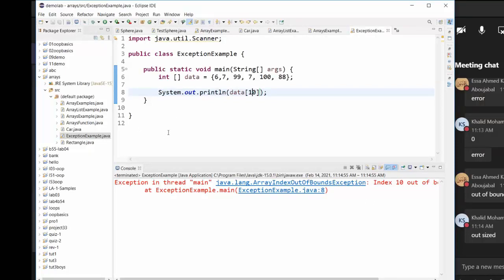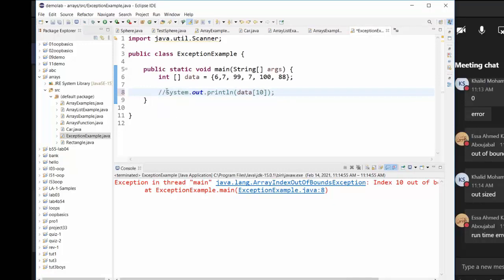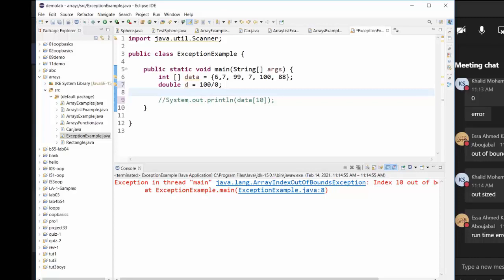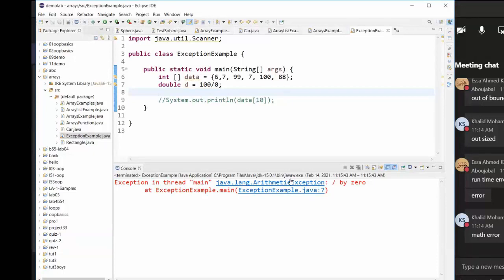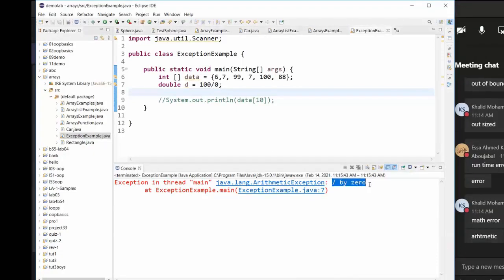Let me comment this out and show you another exception. If you write: double t = 100 / 0, what are you going to get? Is it going to be an exception? Yes — an ArithmeticException. The exception name is ArithmeticException, caused by division by zero. Division by zero generates an exception.